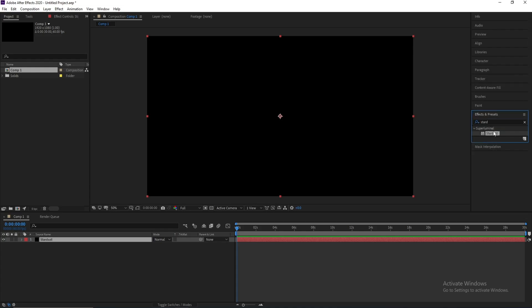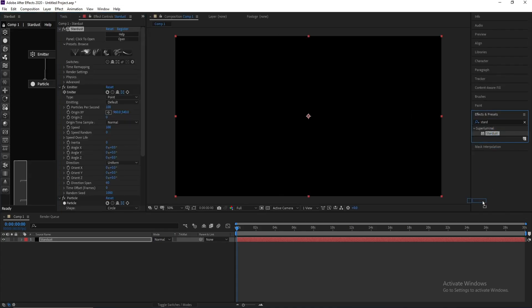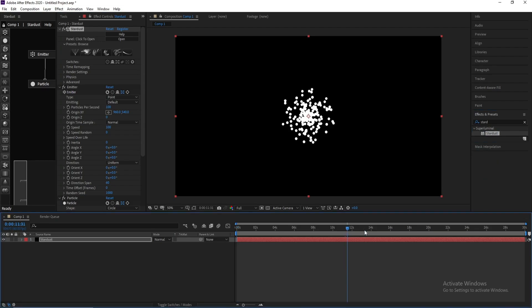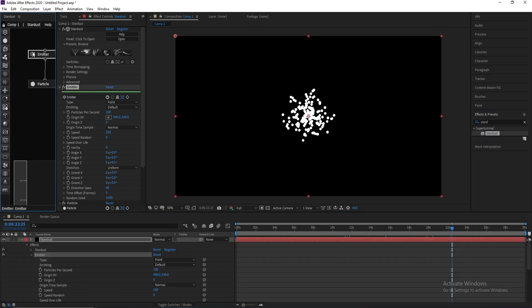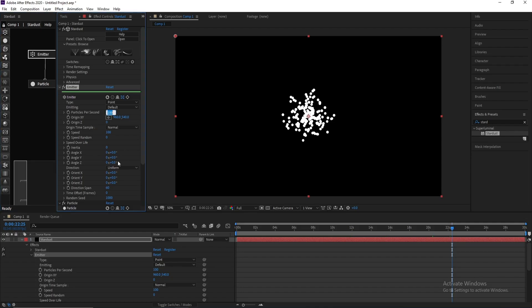Double click or drag and drop, and here we go. Now I'll go to Emitter, Emitter Particles Per Second, I'll change it to 40. Also Speed Random, I'll change it to 25.